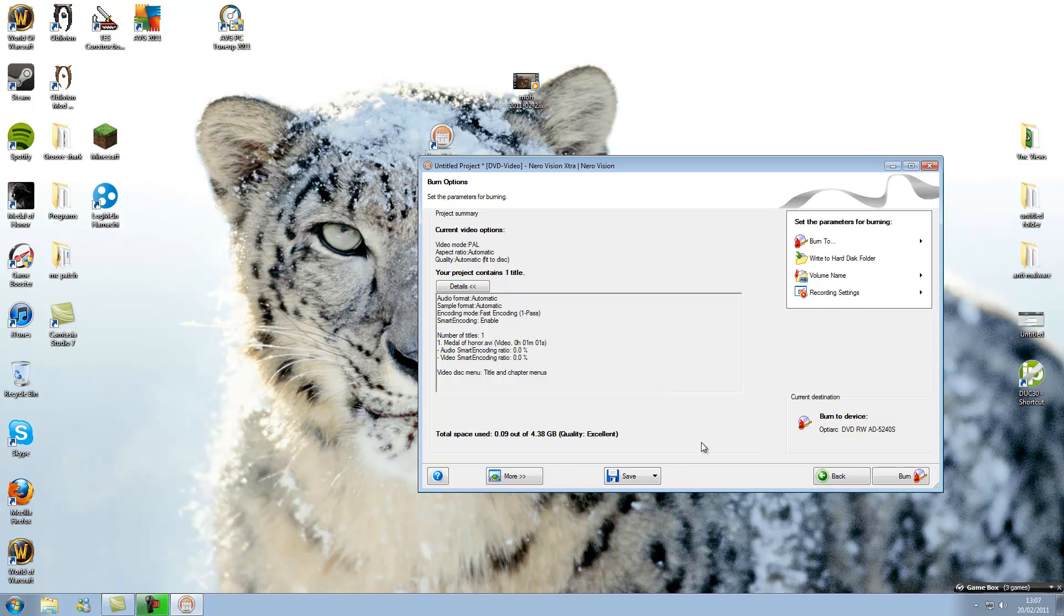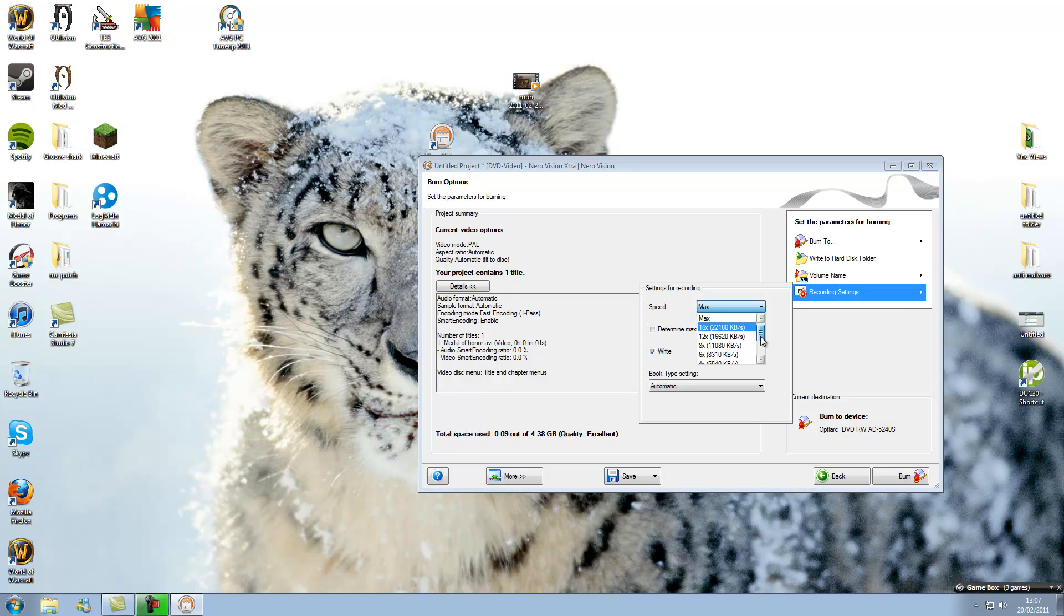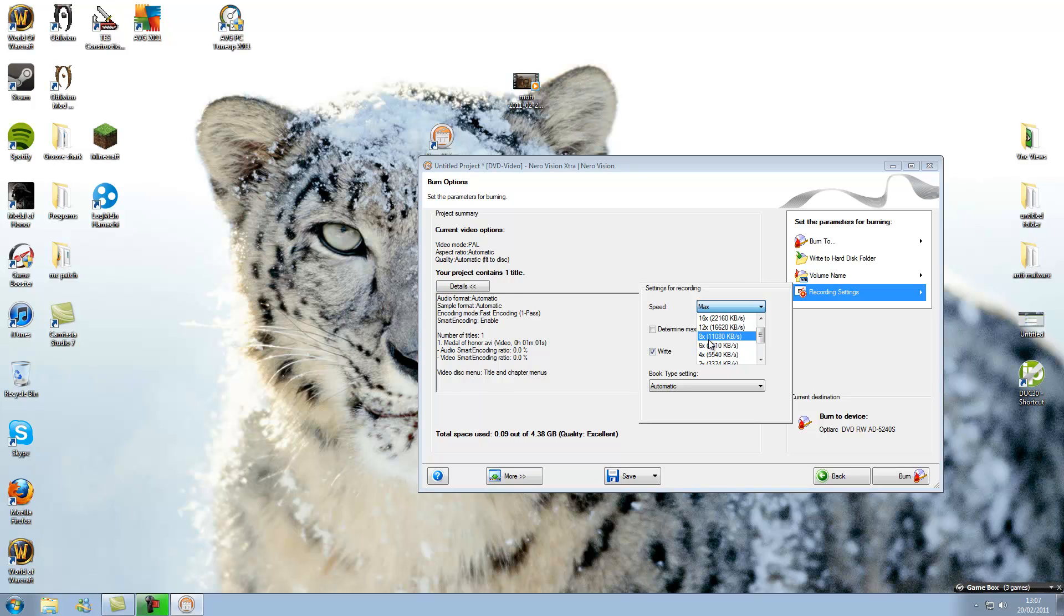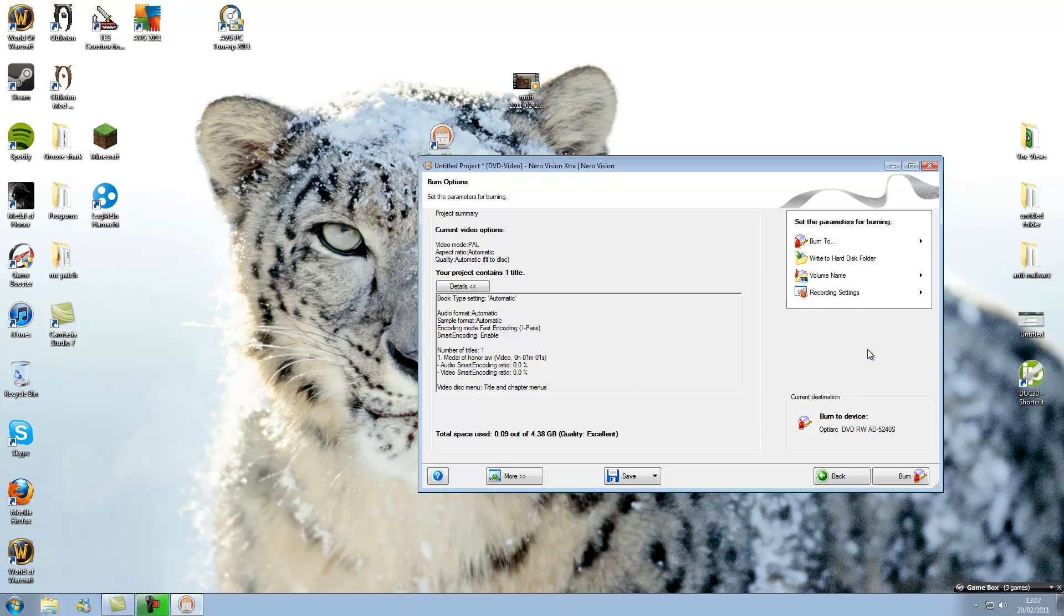But I'm not going to be burning to a disk because I don't want to waste one. But remember that, do not burn at max. The lower is the better. It may take longer, but I normally go on eight or six times. That's fine. But then just hit burn button. Then you're done.